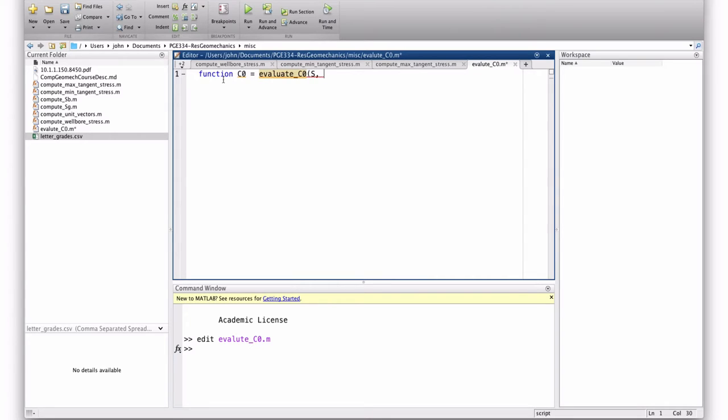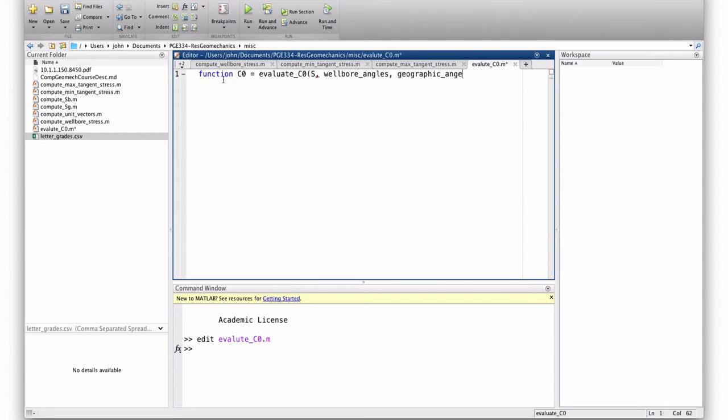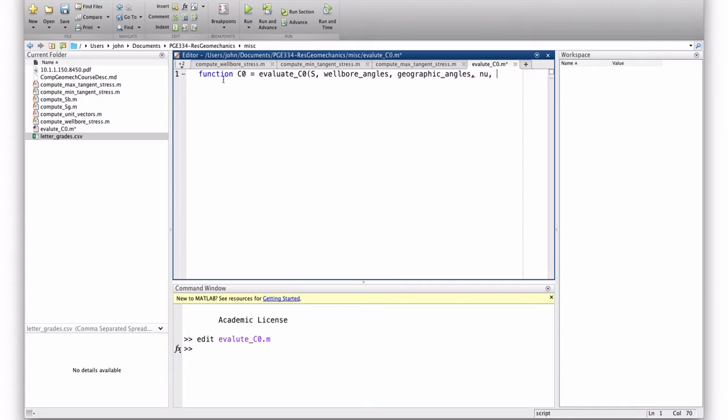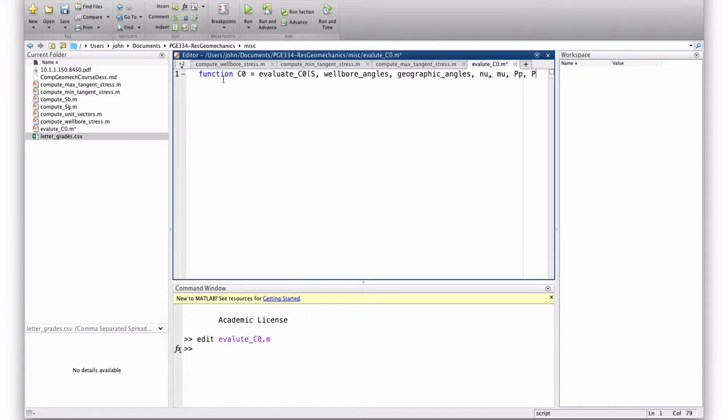It's going to take, as arguments, the principal stresses, the wellbore angles, the geographic angles. So, the wellbore angles are delta and phi. The geographic angles are alpha, beta, and gamma. Those equations that convert from Cartesian to polar coordinates have Poisson ratio in them as a parameter. So, we need to include that as an argument. Mu. I'll call that mu. That's the Poisson ratio. Our failure model takes the internal friction, mu, as an argument. So, I'll include that and the pore pressure and the mud weight.